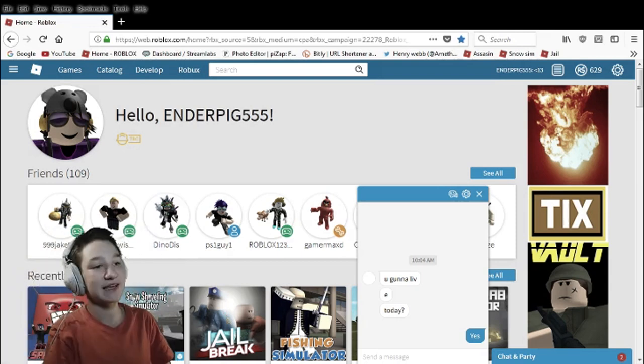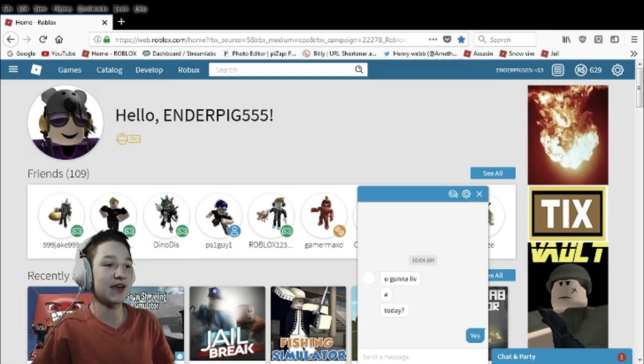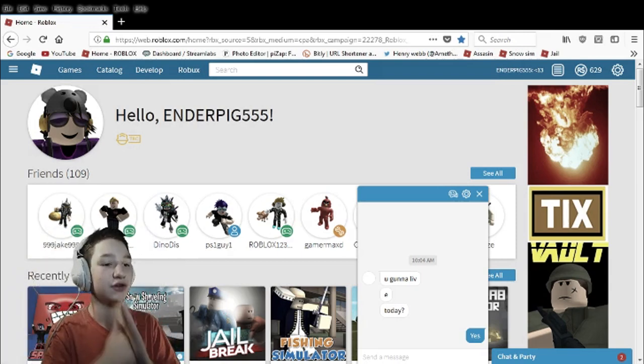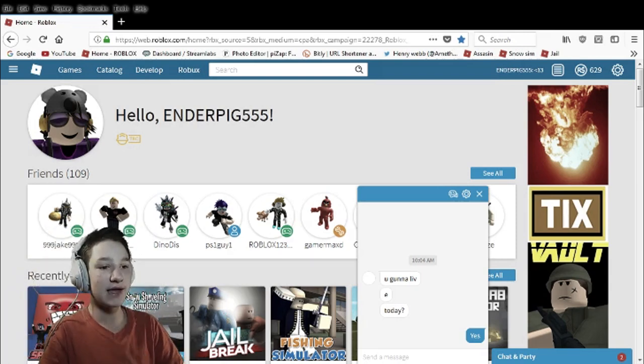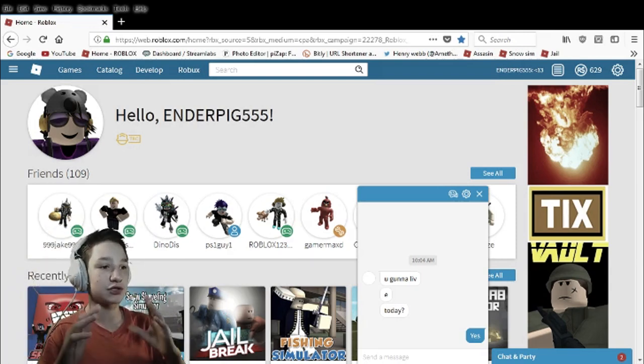What's up Amethyst Martyrs? It's Amethyst Pickaxe here and today I'm gonna show you how to make a Roblox shirt.